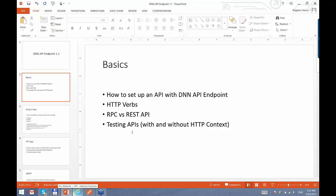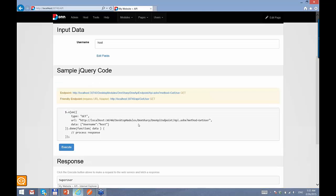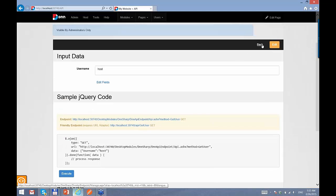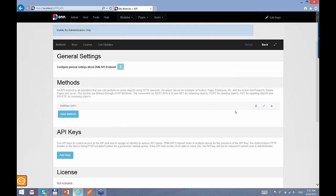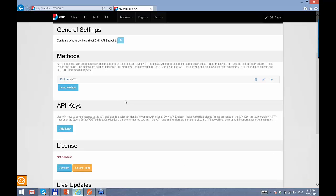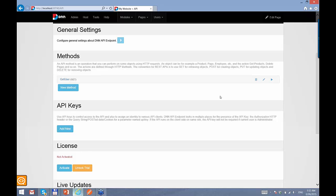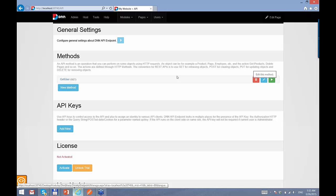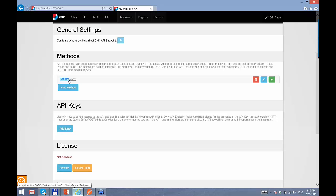One more thing I want to make a point about is the difference between REST APIs and RPC — Remote Procedure Call. API Endpoint supports both, but it's not a setting you declare. It's just the way you design the API that makes it REST or RPC. REST API is usually focused on an object, and RPC is usually focused on an action. What I did here is actually an RPC — it's a Remote Procedure Call. I'm calling a procedure, getUser, which is an action — a method on the server I want to execute.